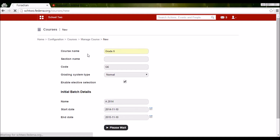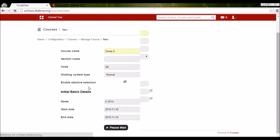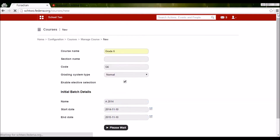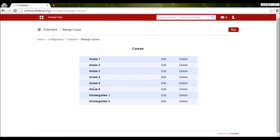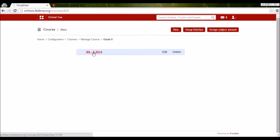This course Grade 6 will appear in the list of courses. Since you won't have any courses yet, you'll only see the first course you create. The course is created successfully. Going to Manage Course — you can see it is listed now. When I click on it, it shows me the batch name. The batch name is not just A2014 — it is preceded by the course code, so it is G6-A2014, which is more user-friendly and denotes that this A2014 batch belongs to Grade 6.